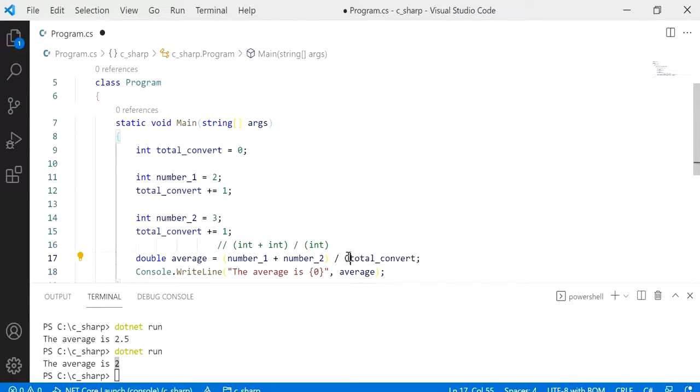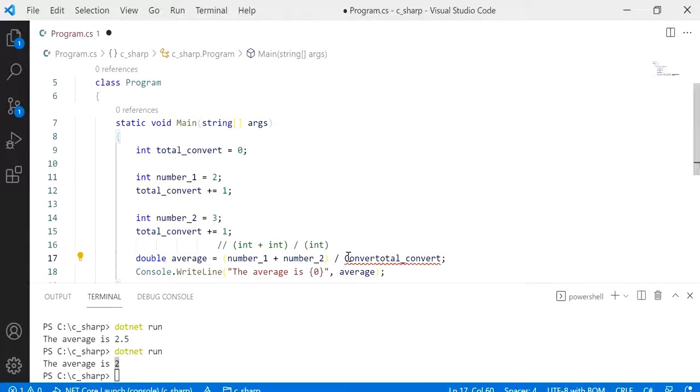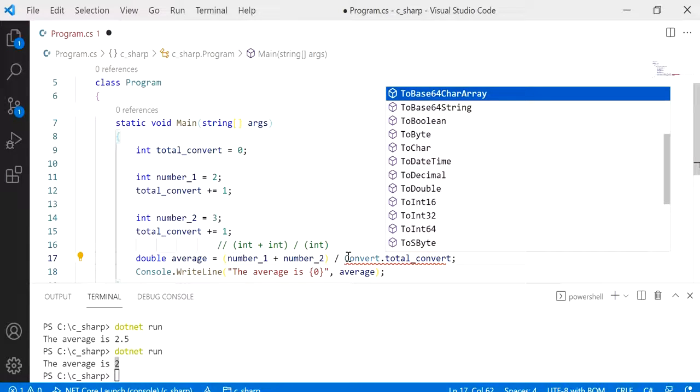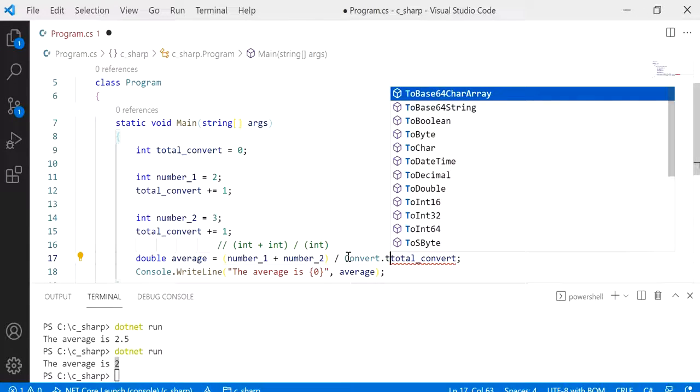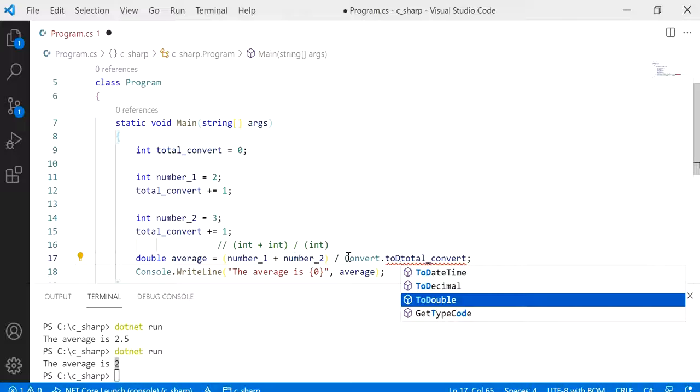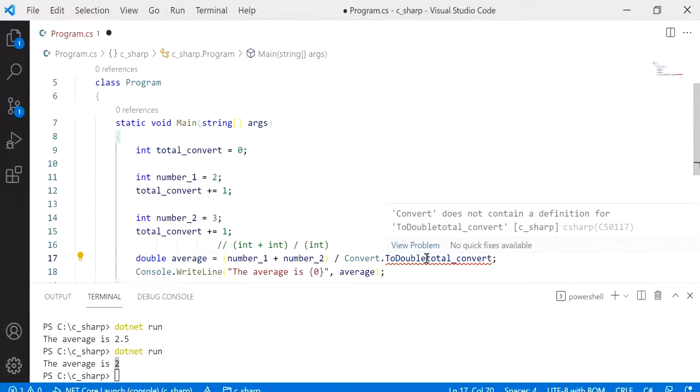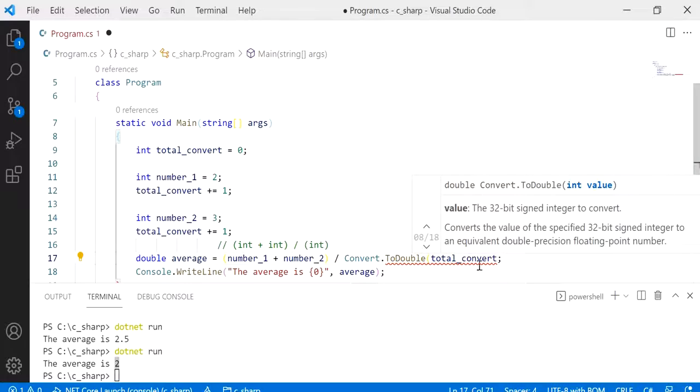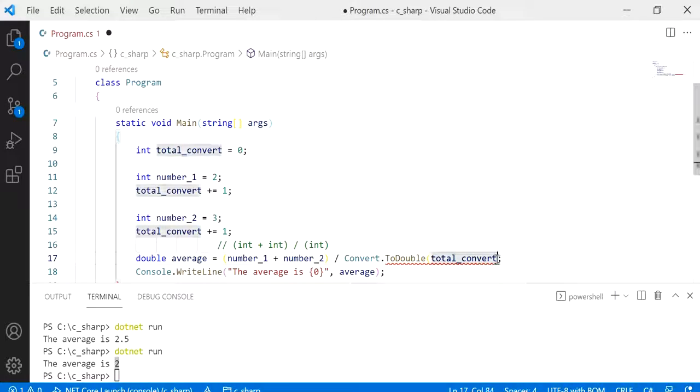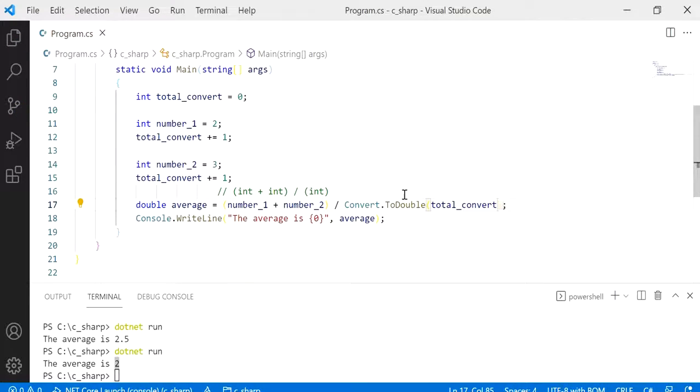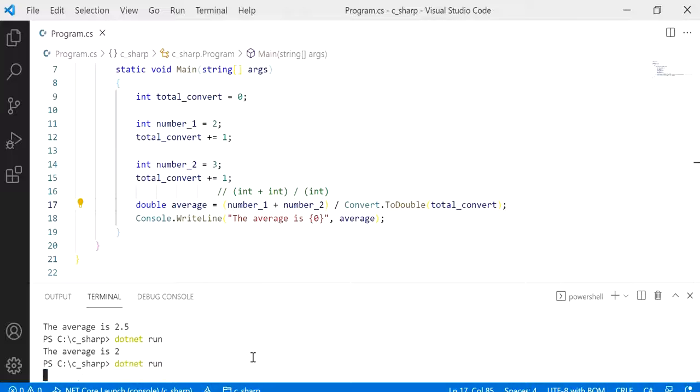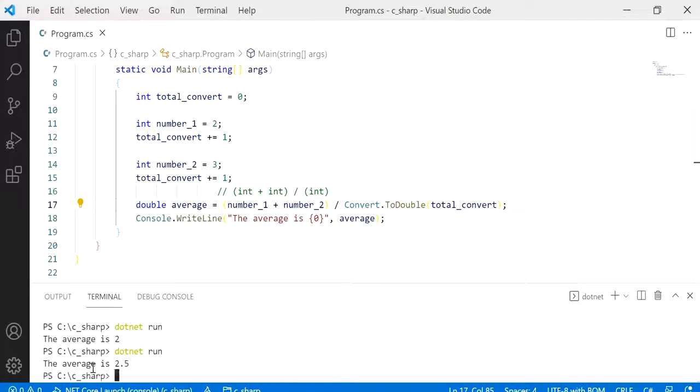Okay, now to convert this into a double using conversion we will use Convert.ToDouble, just choosing that and make sure we put the value in brackets. So that should do it, save and run it again. Now it's back to being a double, so this is using conversion.